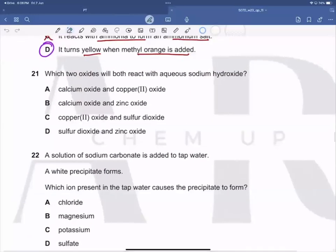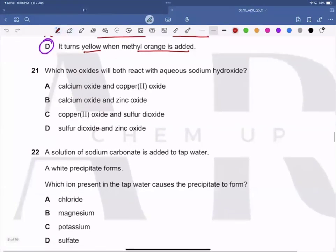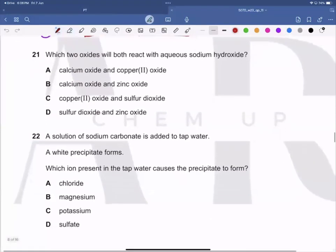Assalamualaikum and good evening everyone. We have completed the first half of the May/June 2023 Paper 1, and now we are going to complete the rest of the paper today, starting from question number 21.